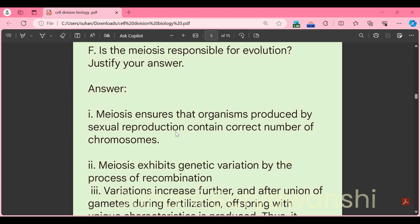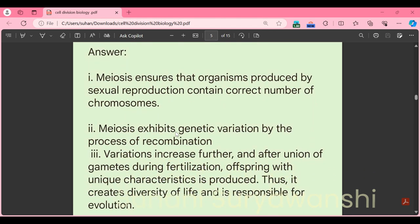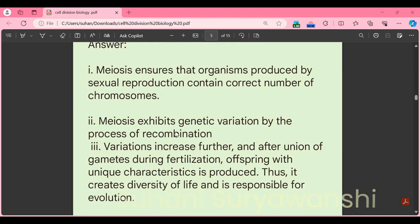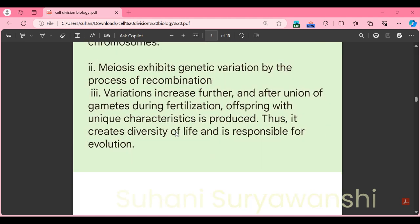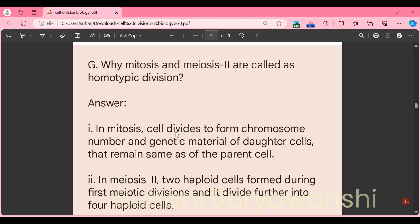Part F: is meiosis responsible for evolution? Justify your answer. Meiosis ensures that organisms produced by sexual reproduction contain the correct number of chromosomes. Meiosis exhibits genetic variation by the process of recombination. Variation increases further, and after union of gametes during fertilization, offspring with unique characteristics are produced. Thus meiosis creates diversity of life and is responsible for evolution.